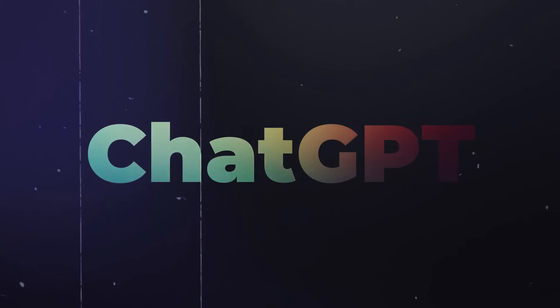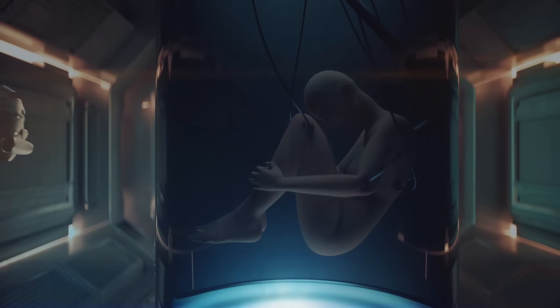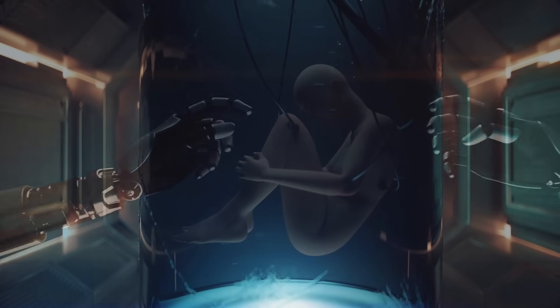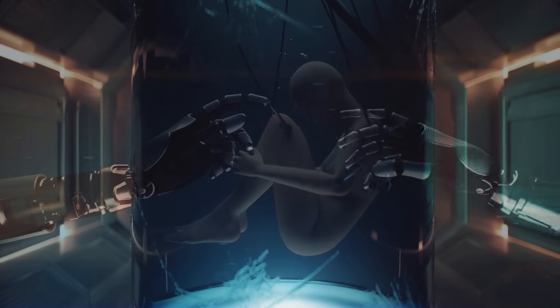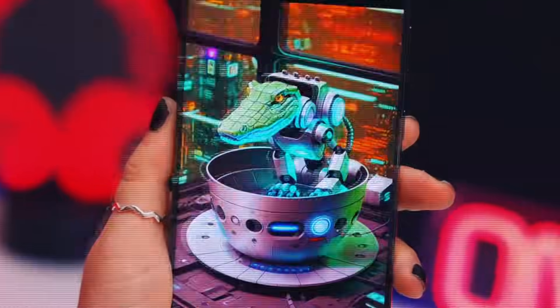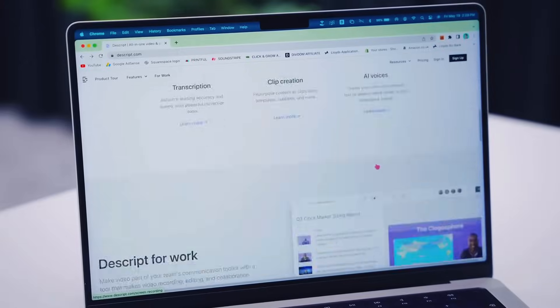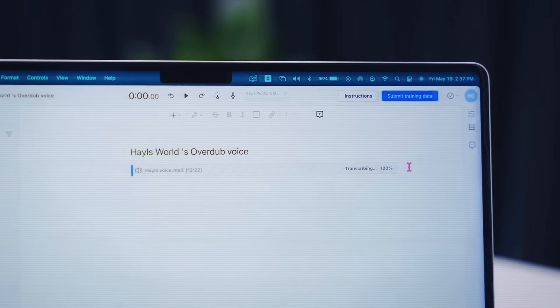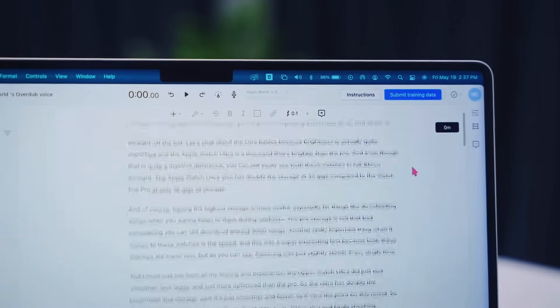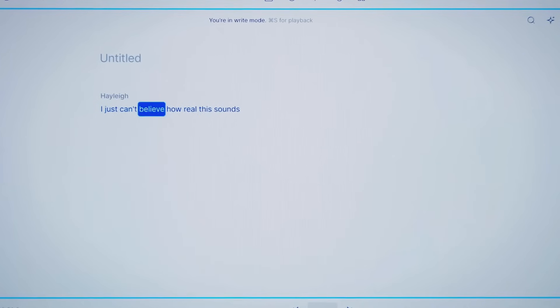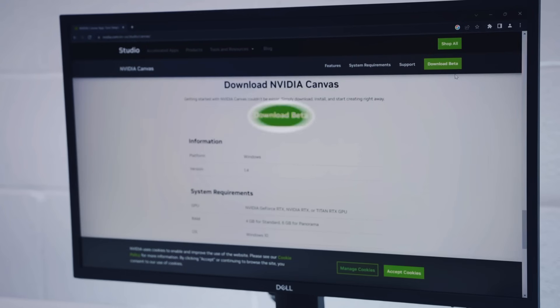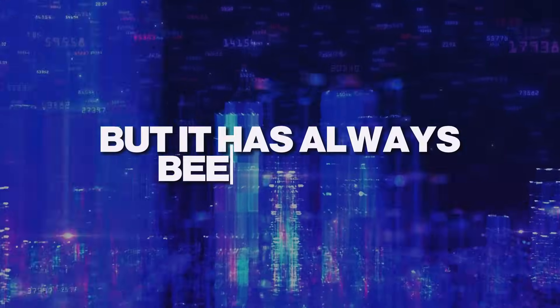With ChatGPT, it seems like we can already deduce that human innovations are limitless. Evidently, this AI assistant has become a powerful tool for facilitating conversations, providing assistance and increasing productivity. But it has always been limited.